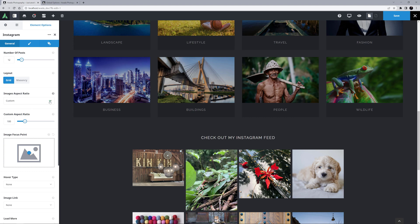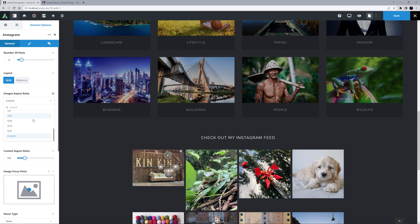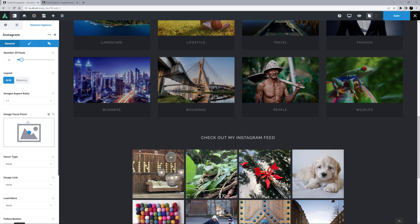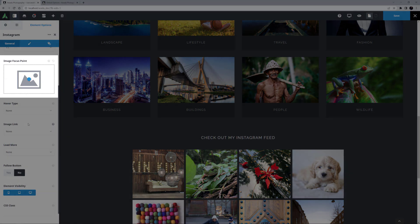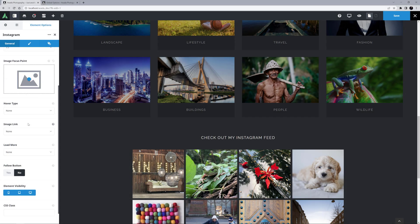For my example though, I'm going to set it to 1 to 1, as most of the images on my Instagram account are square, and this will ensure that if one isn't, it will also display as square. Image Focus Point is the next option, and this can be useful for moving the images around if you have chosen an Aspect Ratio which crops the images.